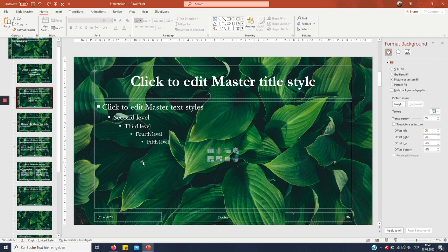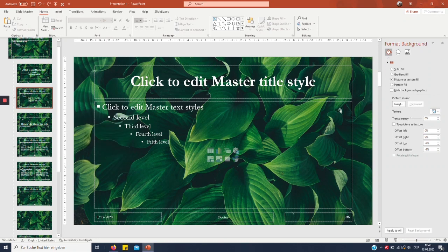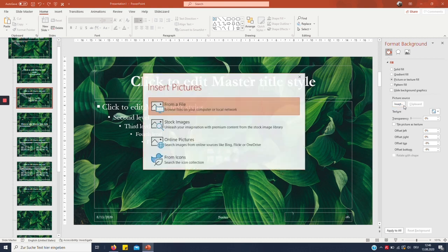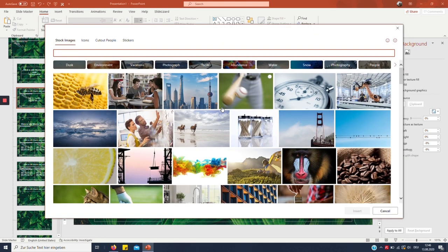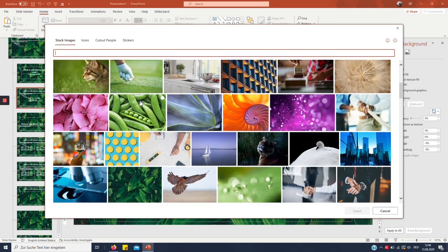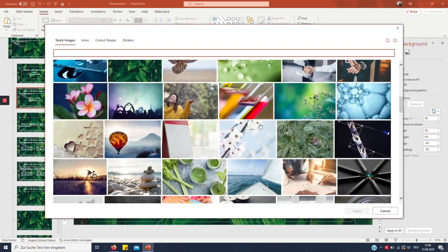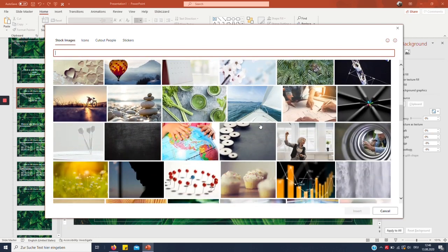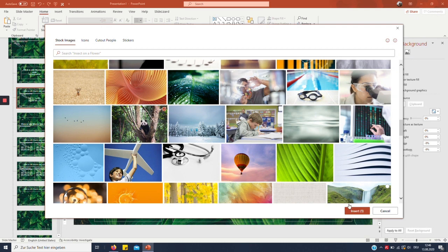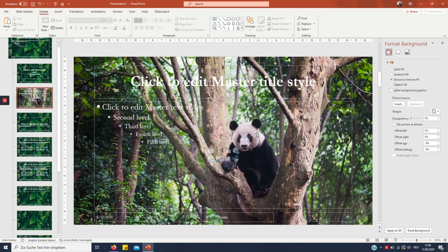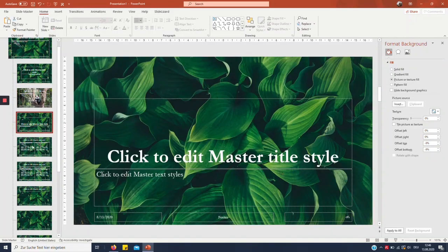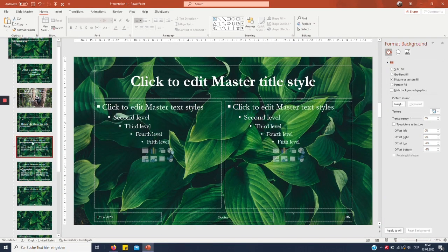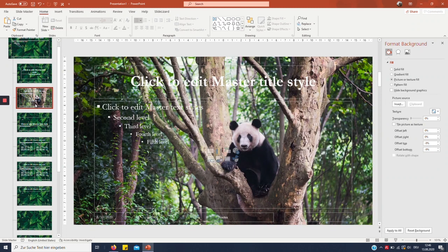Again, you can change a lot of things with this. You can again start by formatting the background. Maybe we want to use on this one a little darker one. Something like panda bear. It's cute. Right, and now you got a new background set, but only for this one slide. As you can see, all the others just kept their design from the master slide.